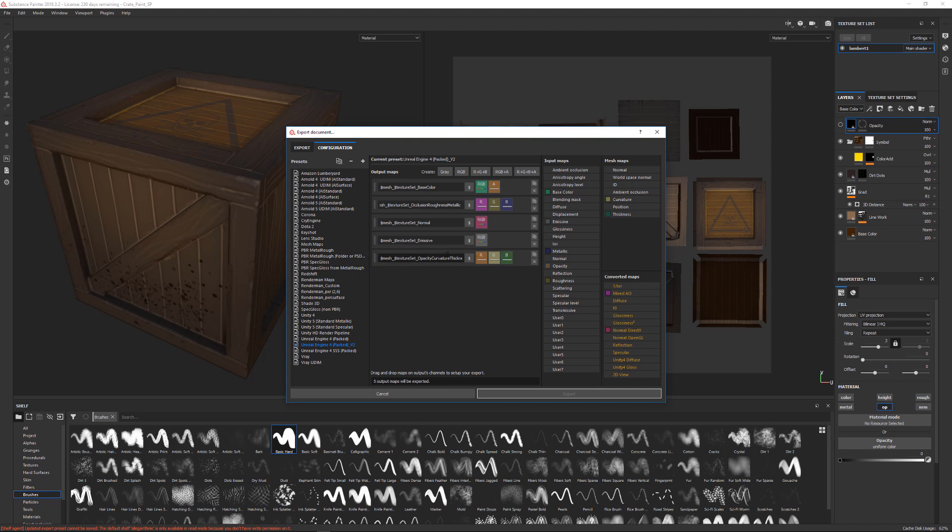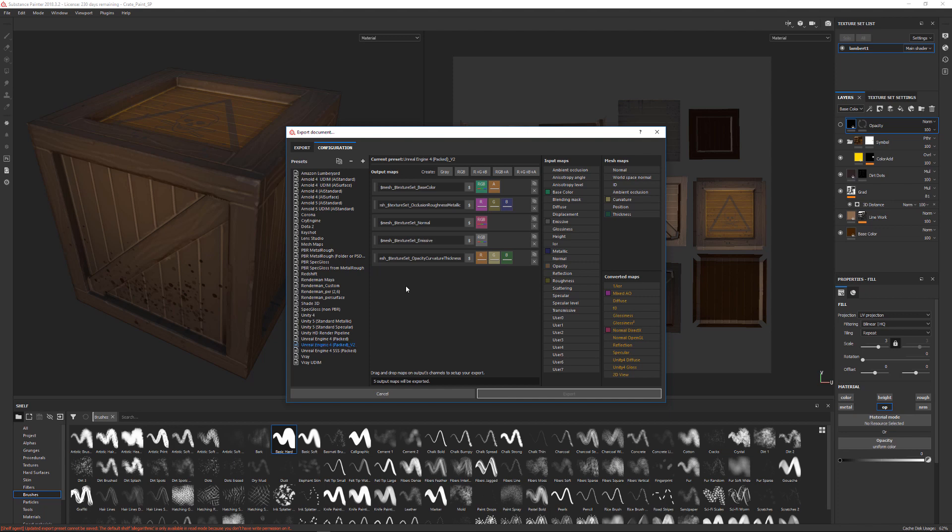After you make some changes to this, you can go ahead and click this and this will make a new preset. You might not like the name of it, but once it's created, you can just go ahead and right click on there and say rename and you can change the name to whatever you want.